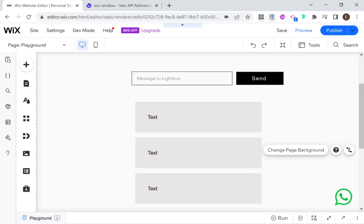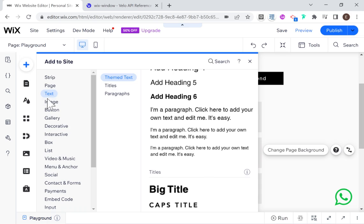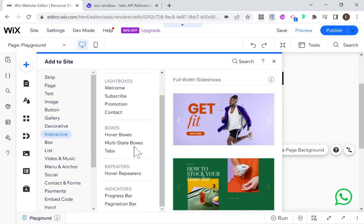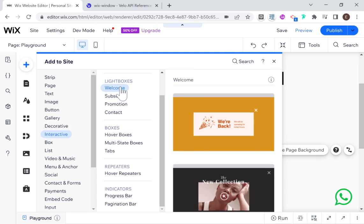Let's get started. The first thing we're going to want to do is create our pop-up or lightbox. We can do that by clicking Add and then going down to Interactive. Here we have different lightboxes we can add, so I'll just add the welcome lightbox.